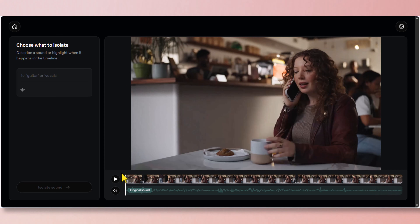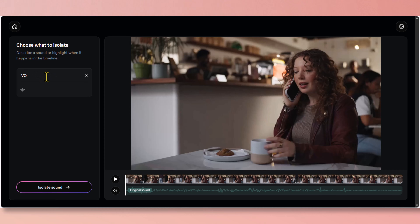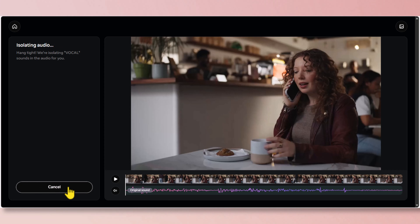She's in a very busy noisy coffee shop. Let's see if we can remove the background noise. In the left prompt, just type "vocal" and click on isolate sound.